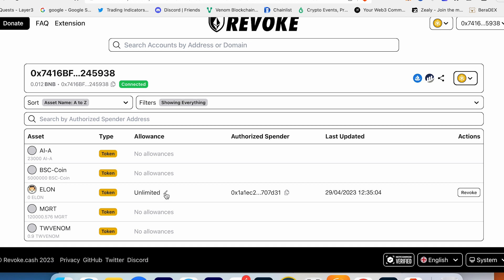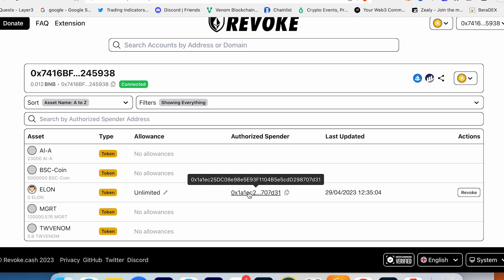So it means this allowance gives the option to do 100% whatever they want with my money. Here's the authorized spender - this is not my wallet, you know. That's why I have to revoke this allowance.